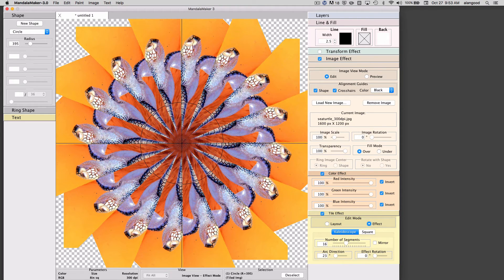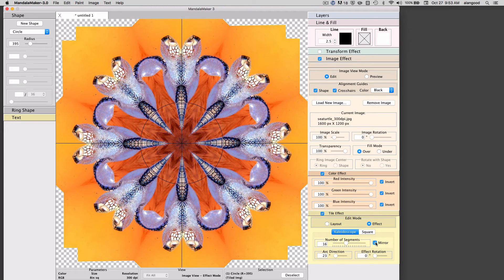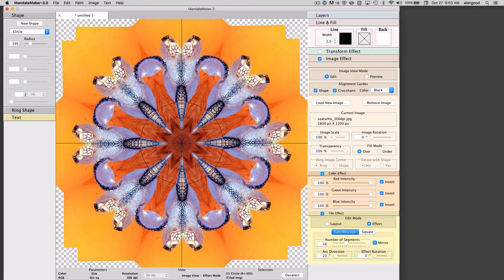but if I click this mirror button it will reverse every second tile segment and give us a more genuine kaleidoscope effect.